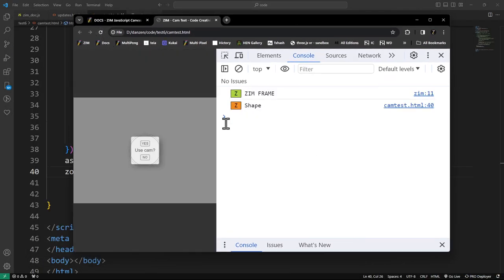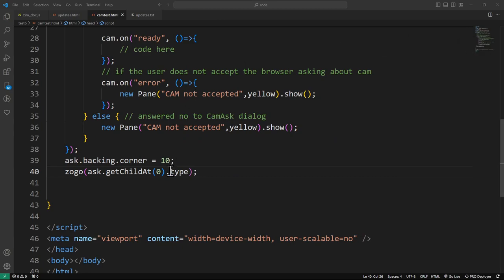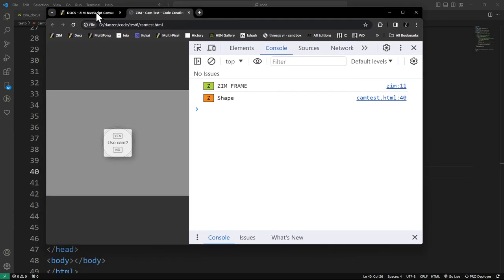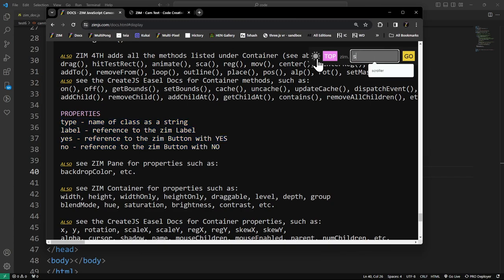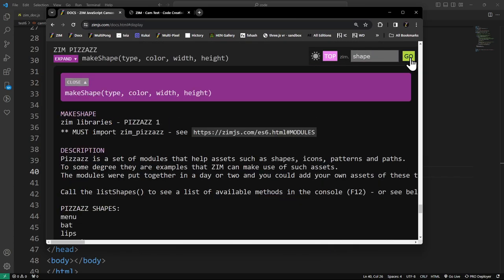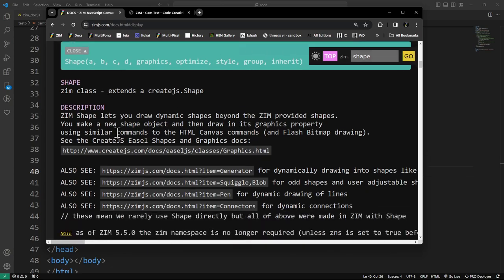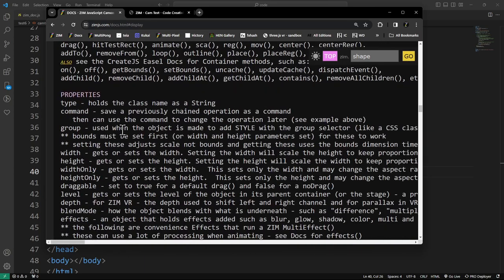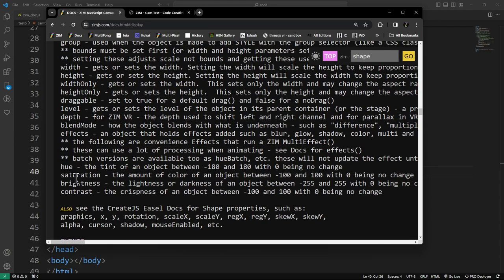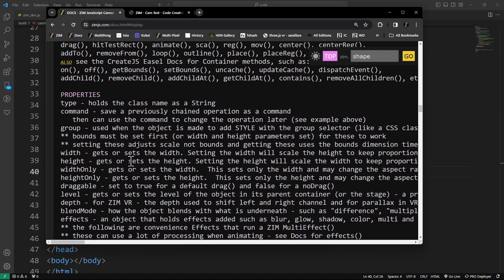The big backdrop is a shape — and that's tricky, because if we go to the Zim Shape docs and scroll down to its properties, we see: type, command, group, width, height, draggable, level, depth, blend mode, effects, hue, saturation, brightness, contrast — there is no color. You cannot set the color of a shape; you'd have to remake the shape.